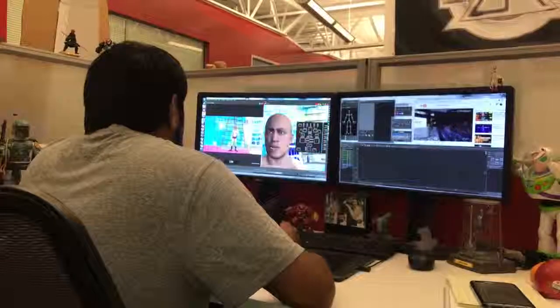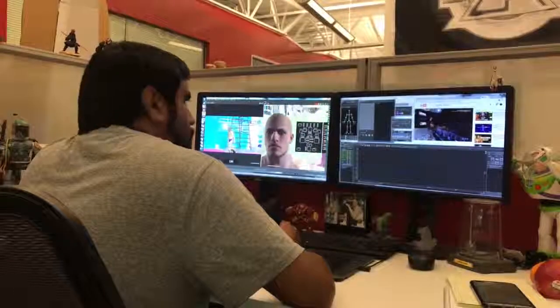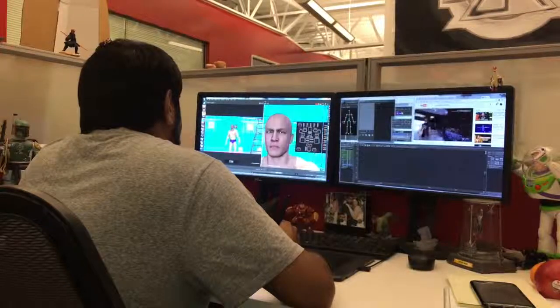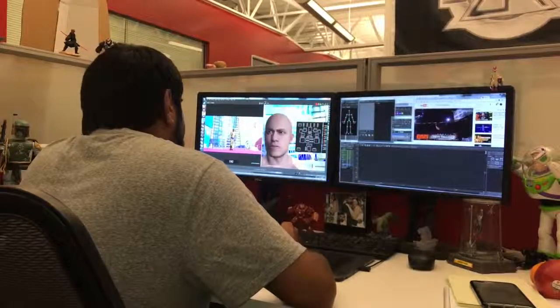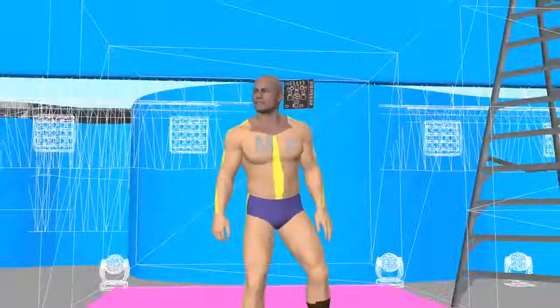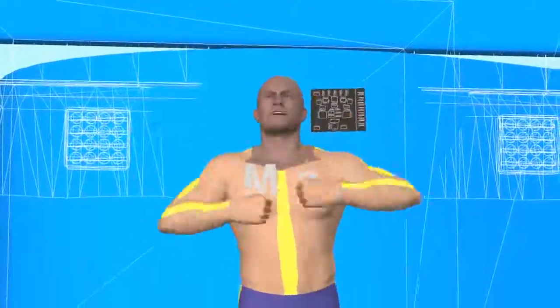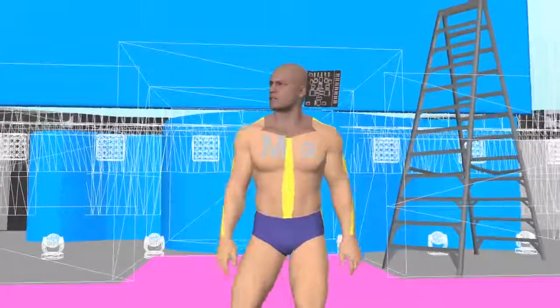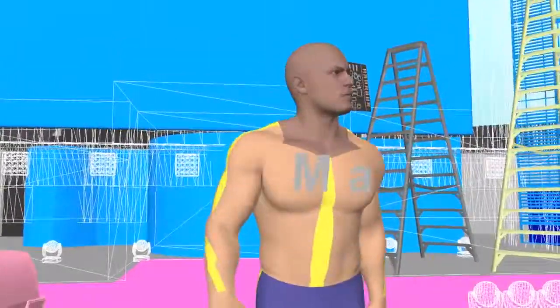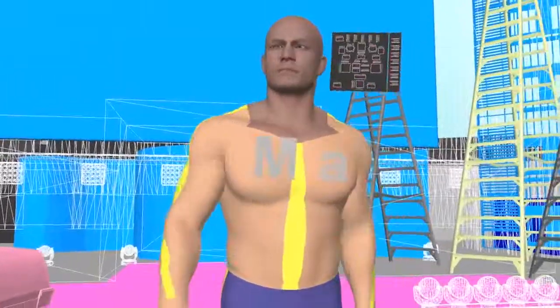Once that's in there and together, we go in and add facial animation. We have to do that by hand so we can get all the nice little ticks and nuances that all the different superstars have. The motion capture process gives us a good base starting point, but then there's a lot of cleanup and polish that has to go into it to actually make it look good for you guys to play the game.